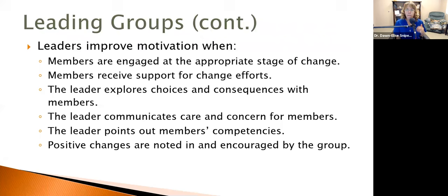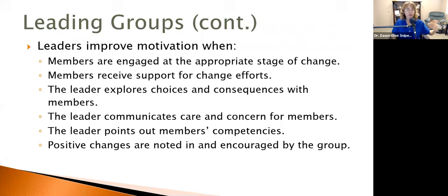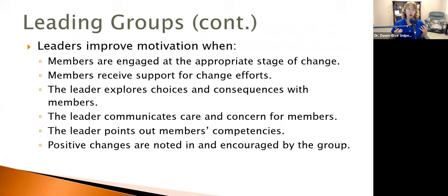Members need to receive support for change efforts. When I do the go-around at the beginning of group, people share what they did in the past week that helped them — whether related to homework or anything else — so I can encourage them to keep moving forward. If they've had a bad week and come in sharing that, at the very least I can say, 'It really took a lot of courage to come back to group today, even though it feels like you're not making any progress.' Anything you can do to encourage people and give them a pat on the back is helpful, because a lot of times their support networks outside of group are saying, 'Why aren't you better yet?'